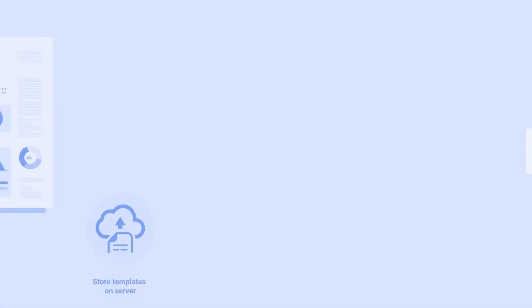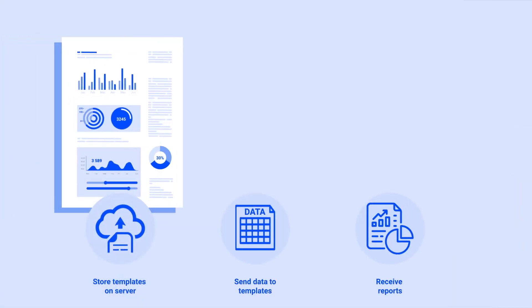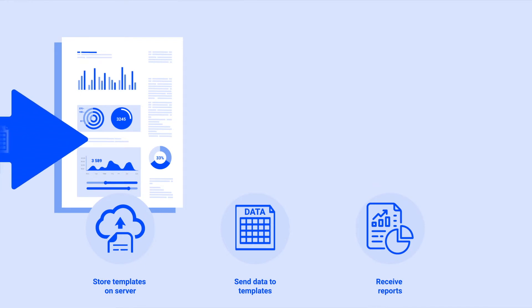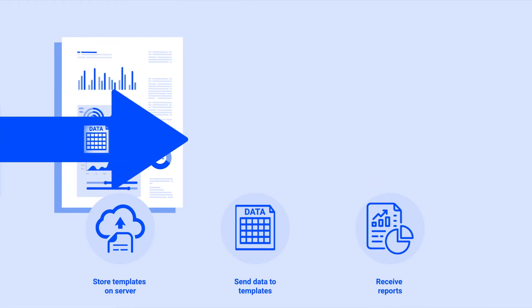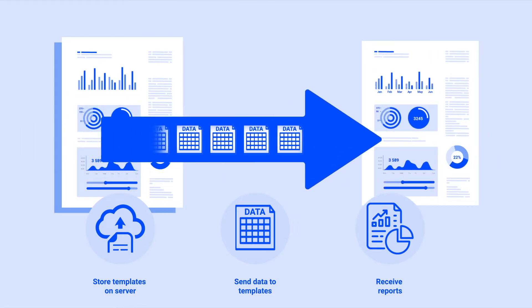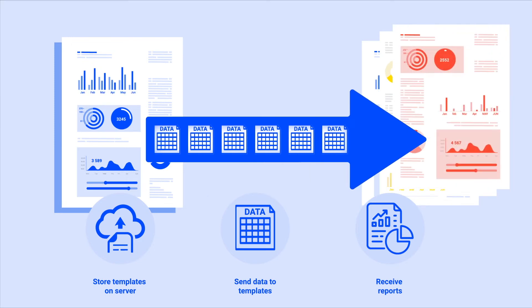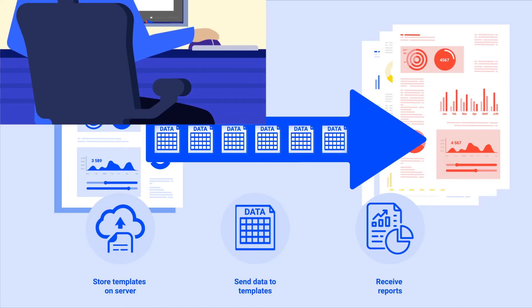These templates are then stored in the Datylon server, and after that producing the reports is easy. Just upload data into a template manually or automatically and instantly receive reports that adhere to your branding and aesthetic requirements.